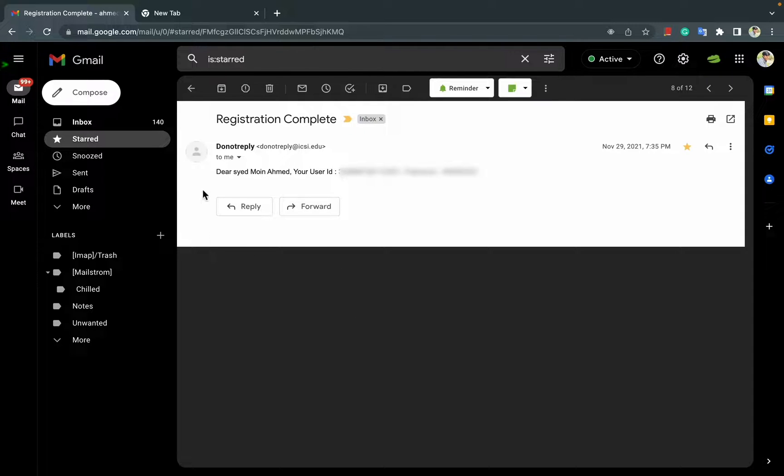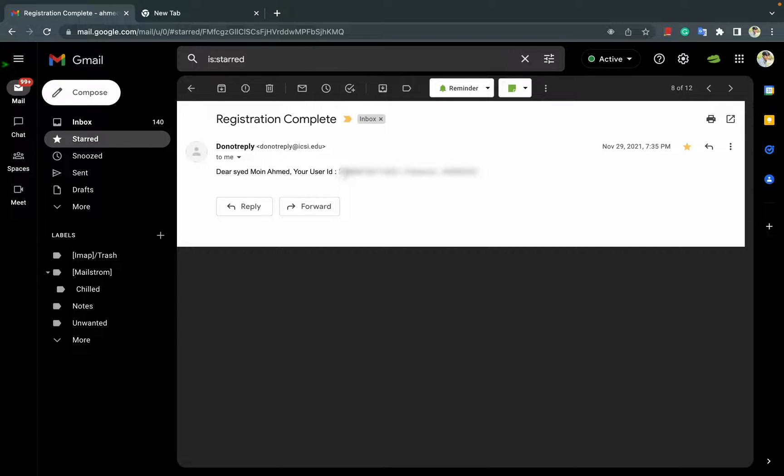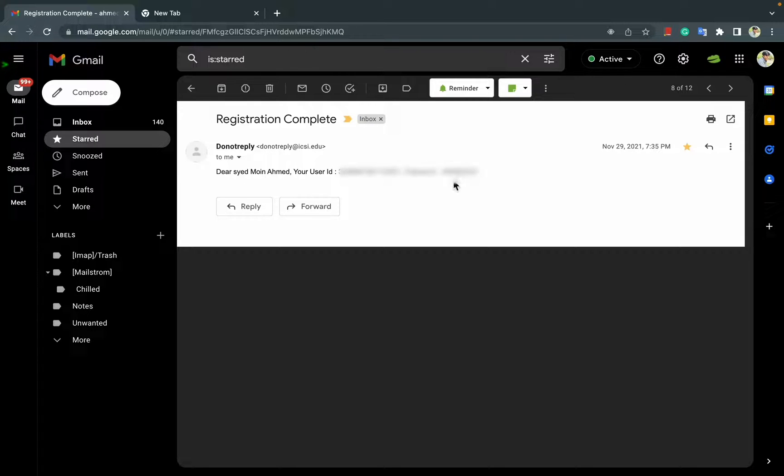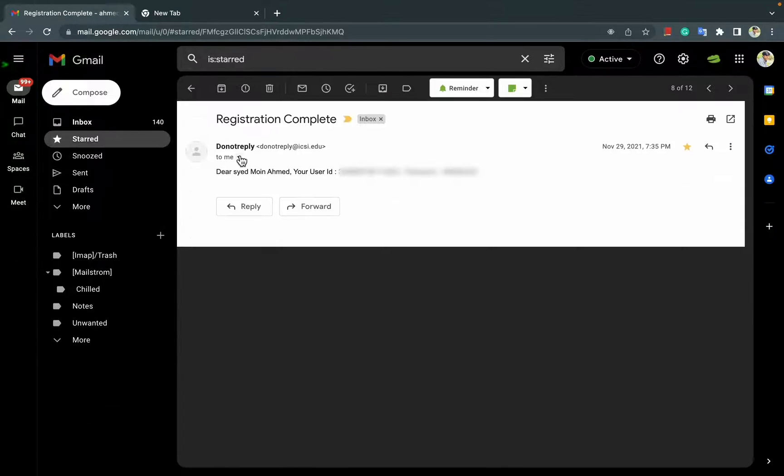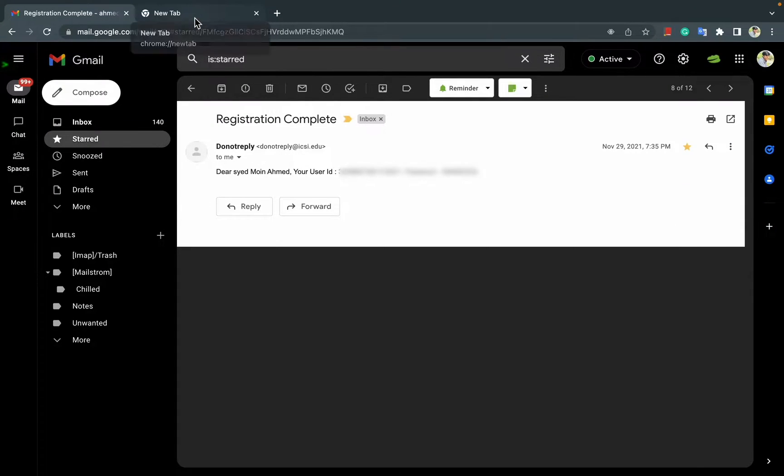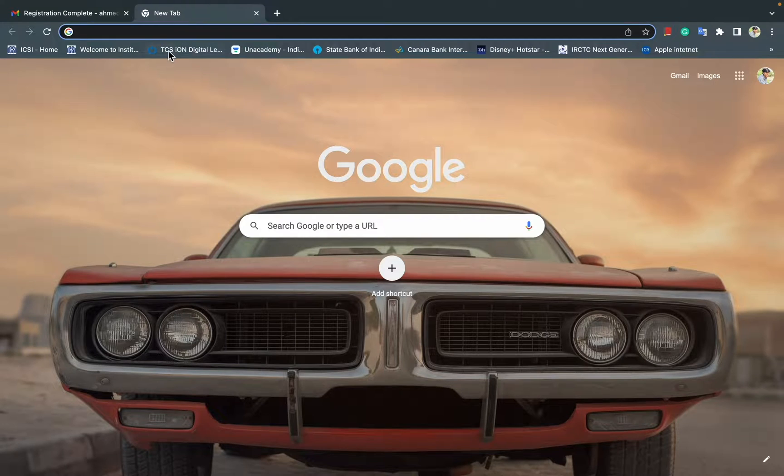First of all, after registering you will get a mail to your email address which you mentioned before. This is the user ID and that's the password. Next, checking your application status is simple.